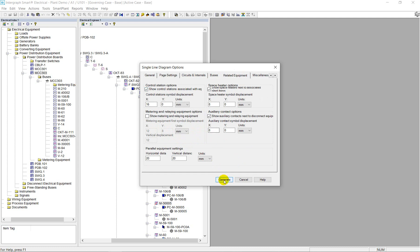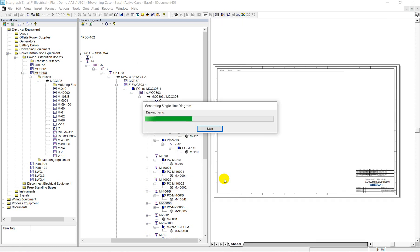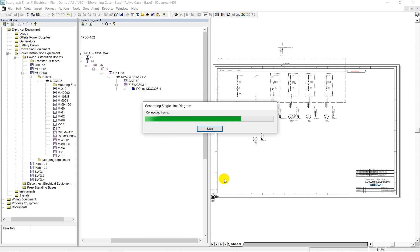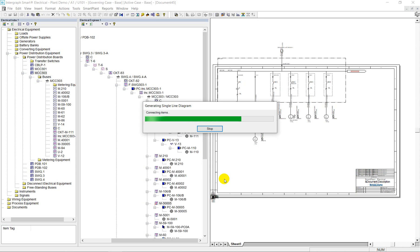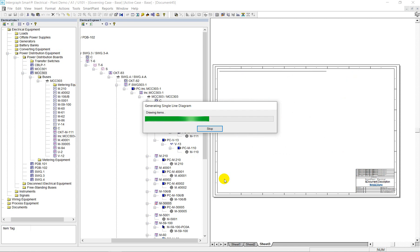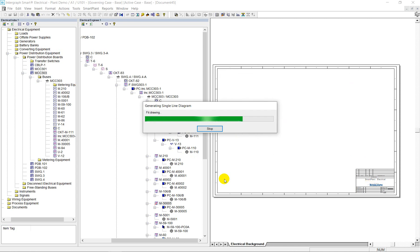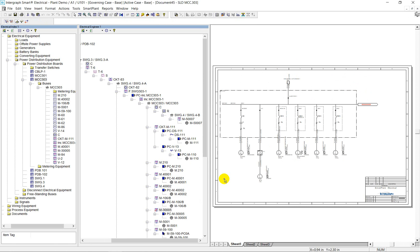In the automated drafting process, the algorithm reads the data model of the MCC, selects the corresponding symbol from the library, and positions it on the drawing template while taking into account spacing and other settings specified in the drawing options.